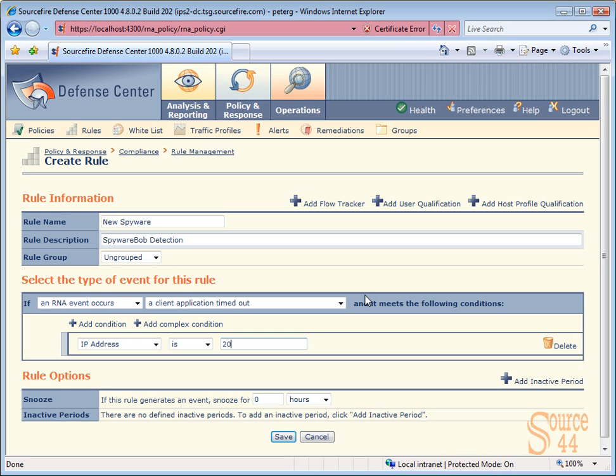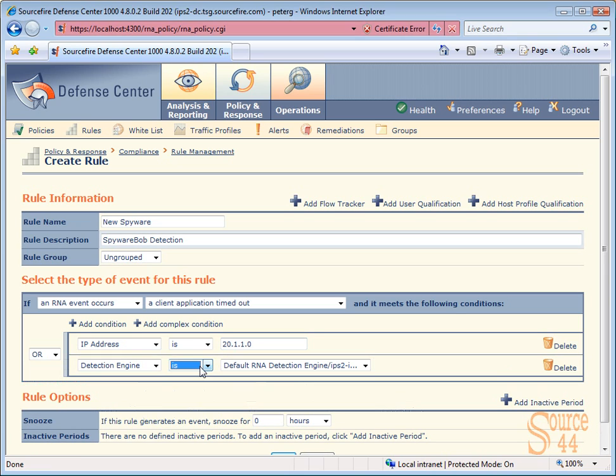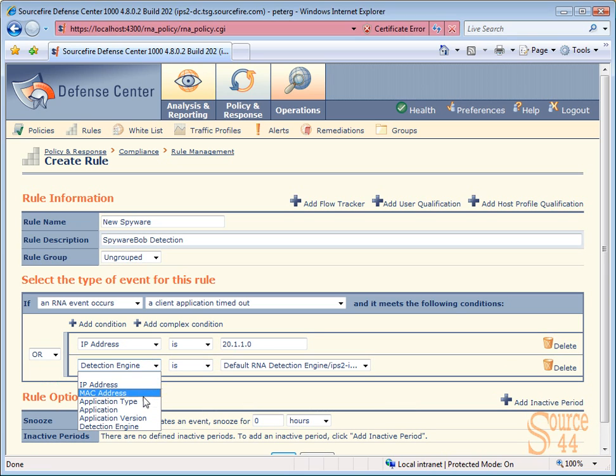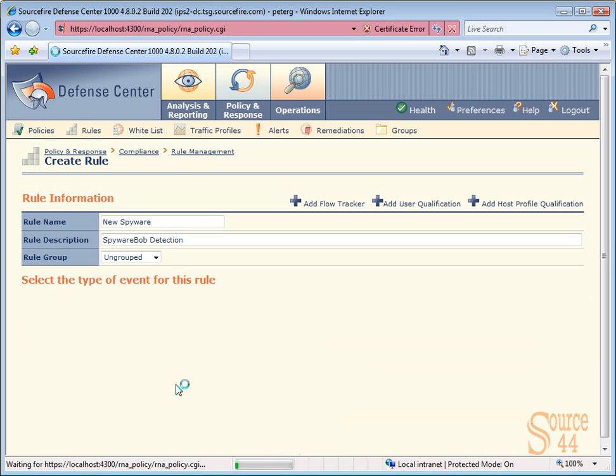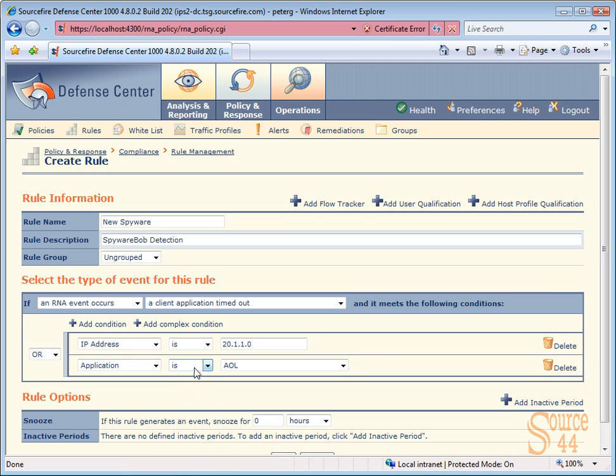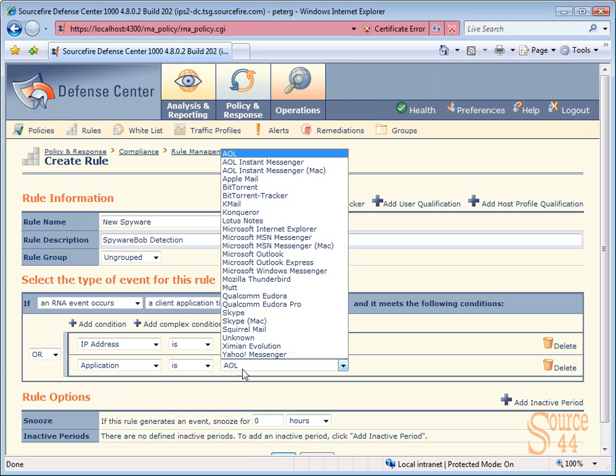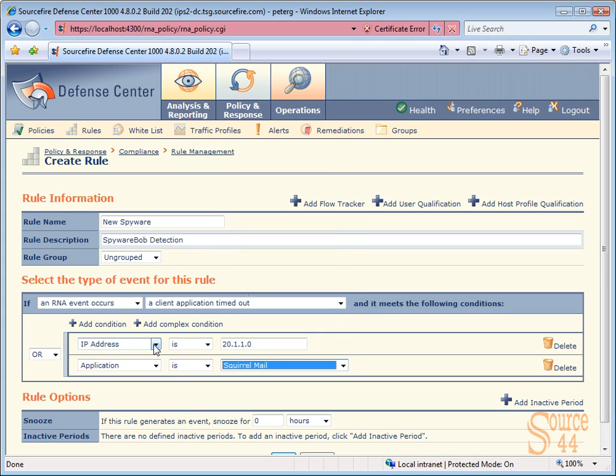Let's add in another condition here too. I'm going to add in, or it's an application, and its application is, let's say, let's choose squirrel mail.